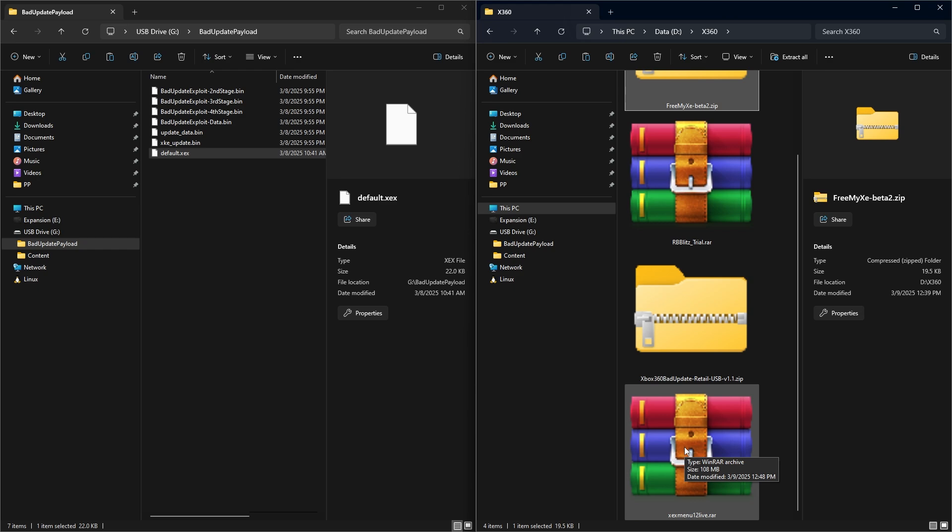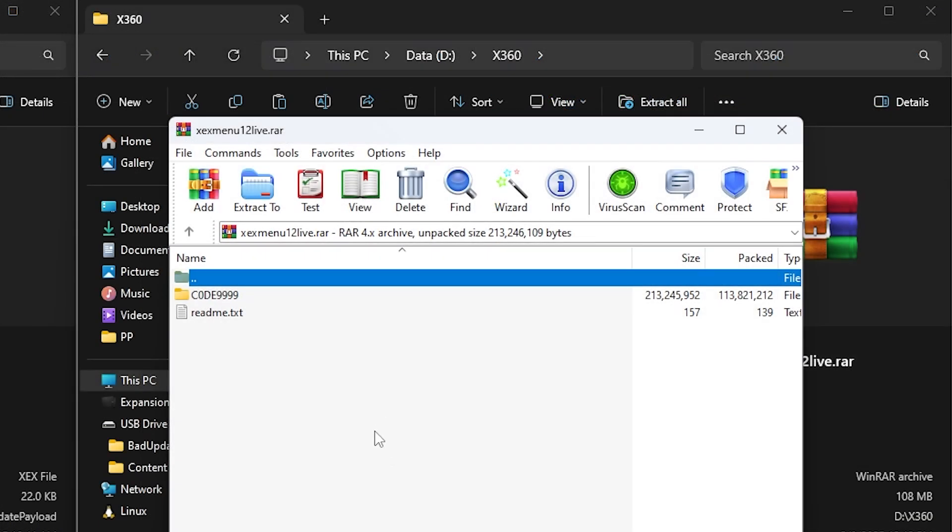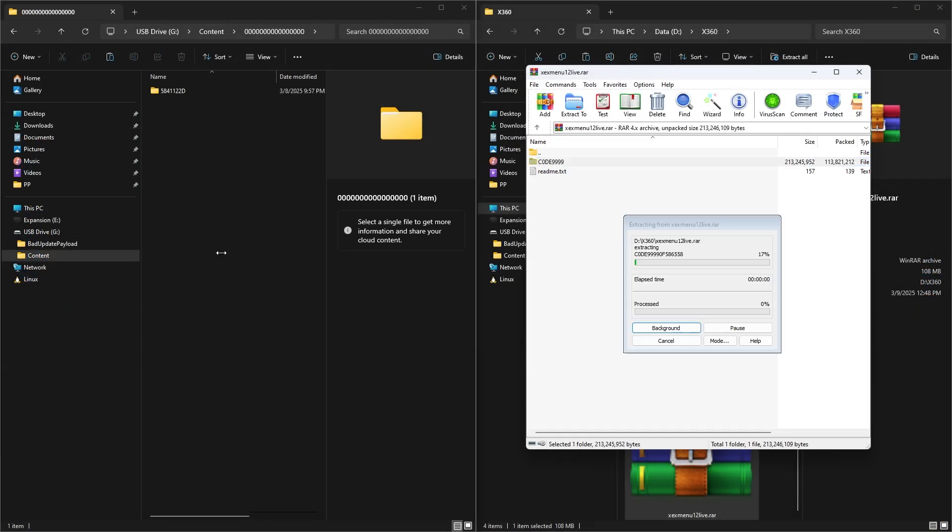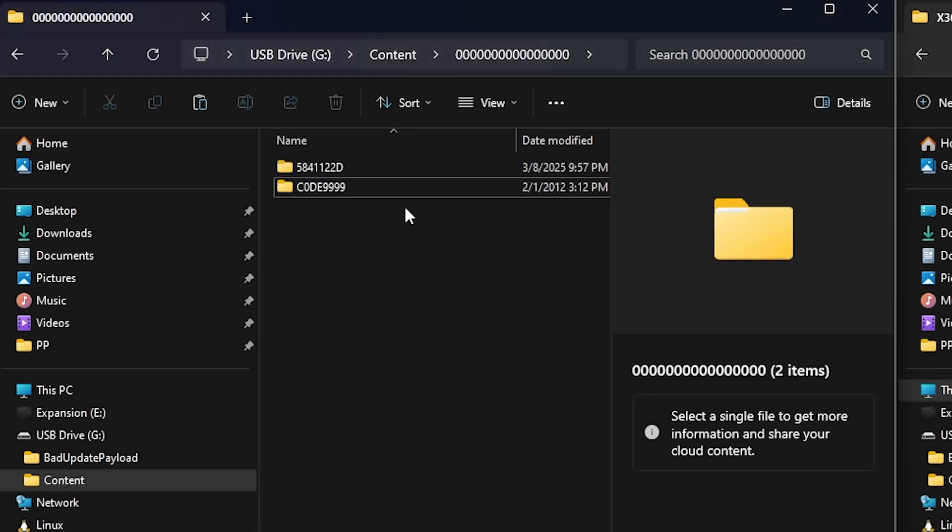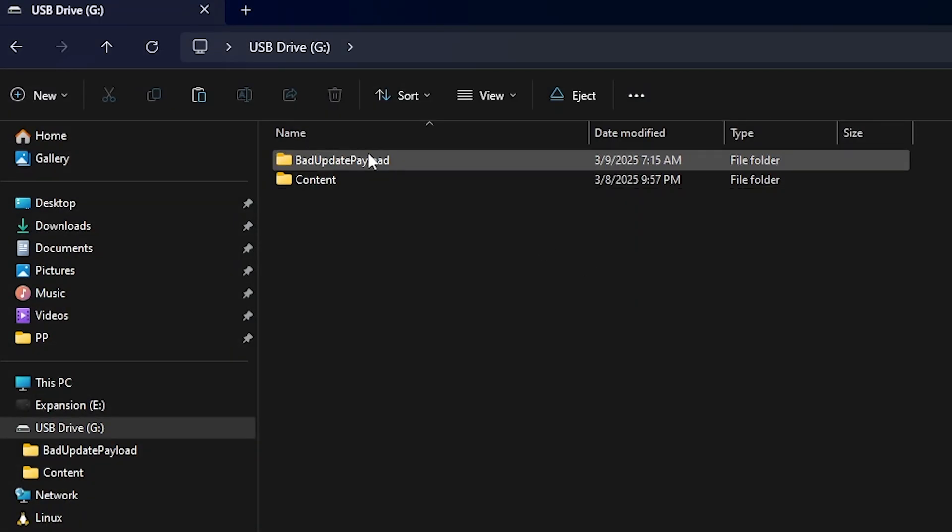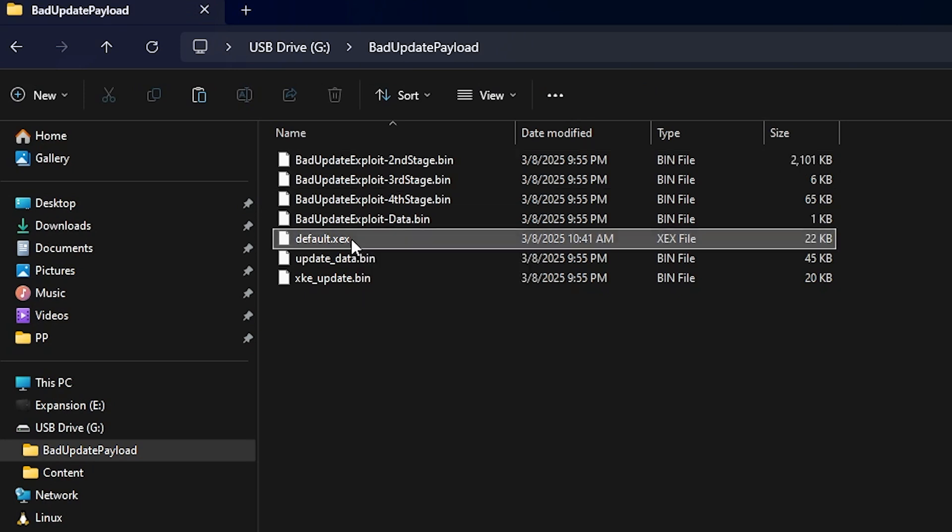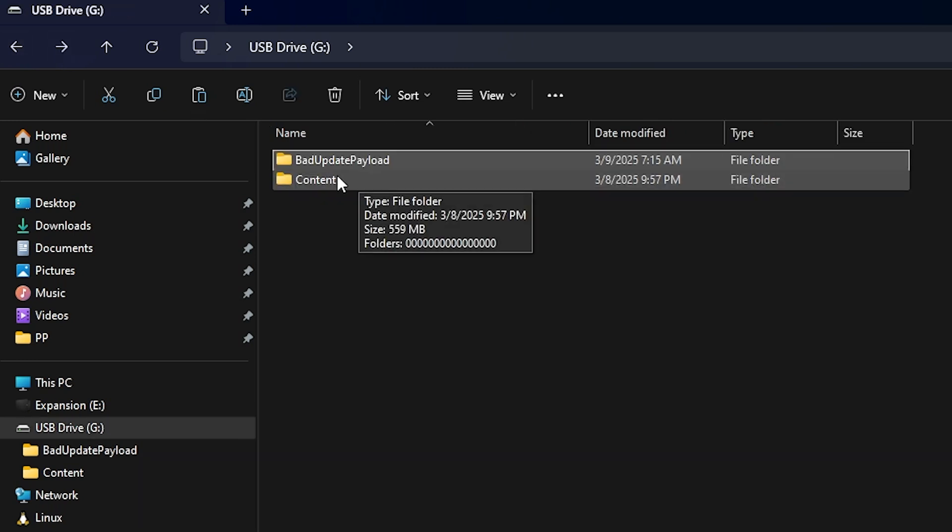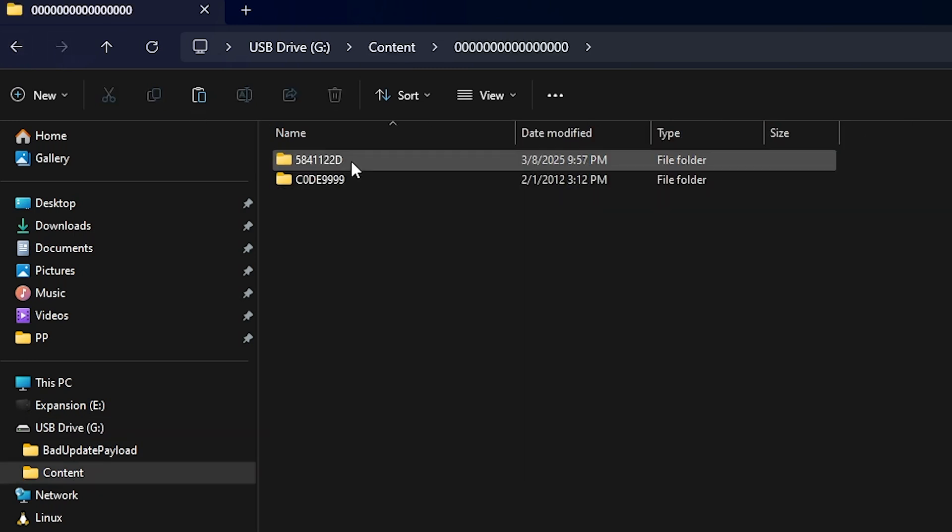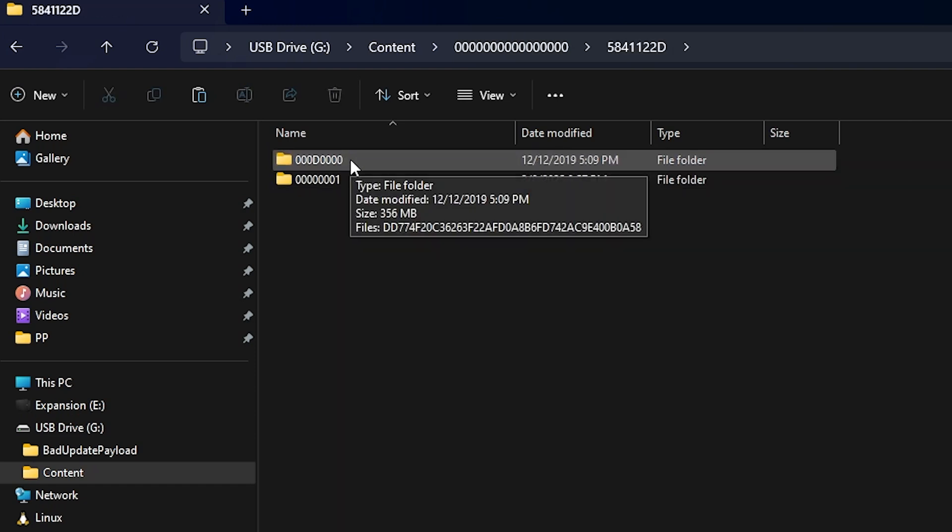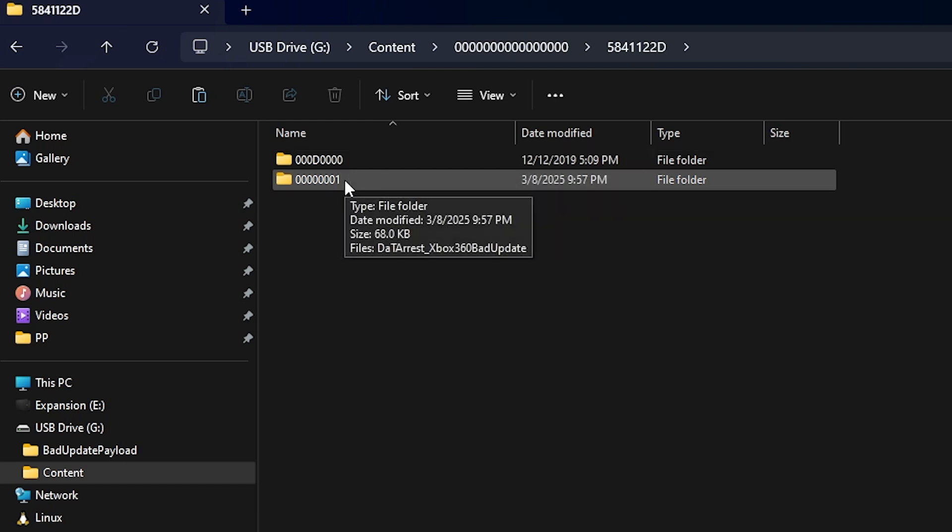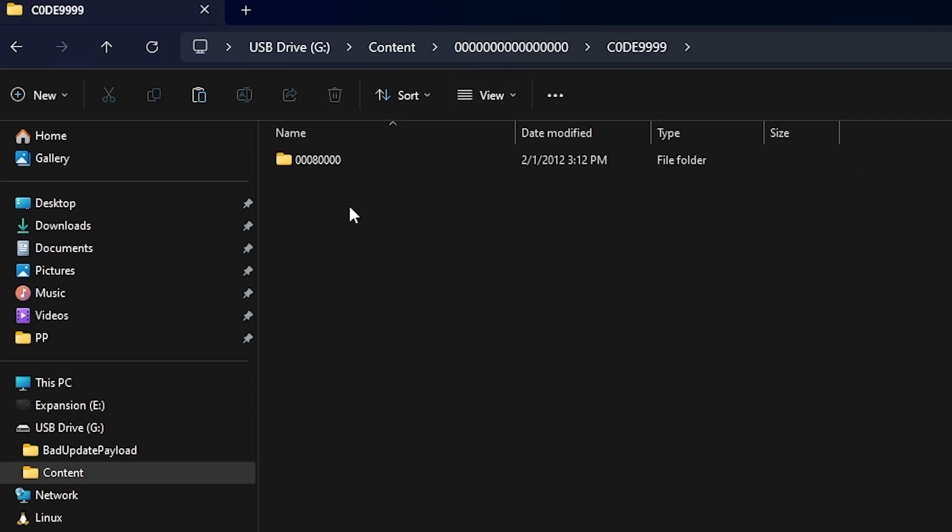And then the last thing that we are going to need is we are going to copy over the xex menu. So we'll just go ahead and open that up. And we're just going to copy that into our 0 folder here. So I'm going to select Code, and I'm going to drop that right in here and give it just a moment to finish. Once you have everything complete, it should look just like this, where you have the Bad Update payload with your modified default.xex. You have a content folder that has the zeros right up here at the top. This one is the Rock Band Blitz game, and this right here was the Bad Update. And then you will have a folder here called Code, which goes to xex menu.